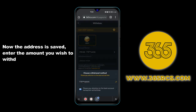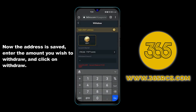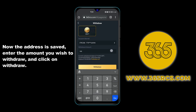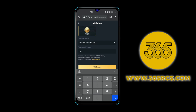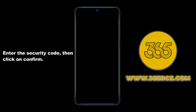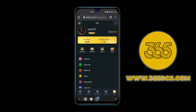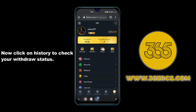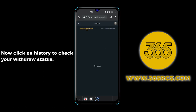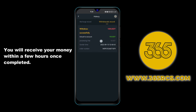Once the address is saved, enter the amount you wish to withdraw and click on withdraw. Enter the security code, then click on confirm. Click on history to check your withdrawal status. You will receive your money within a few hours once completed.